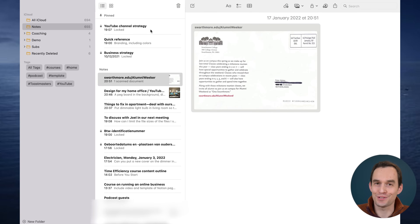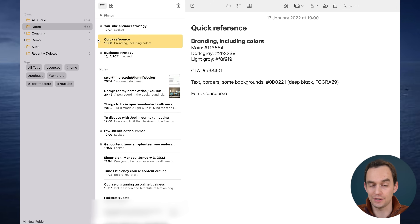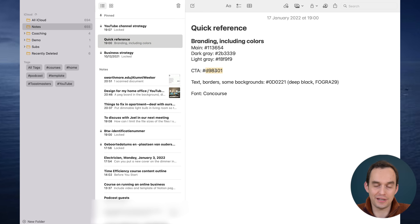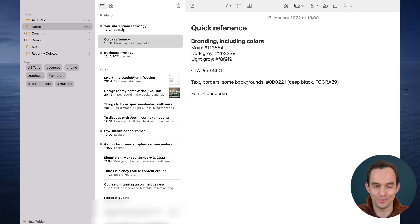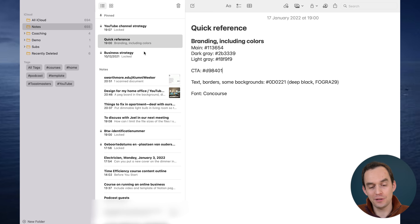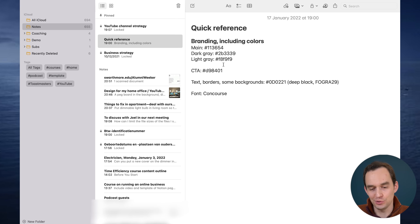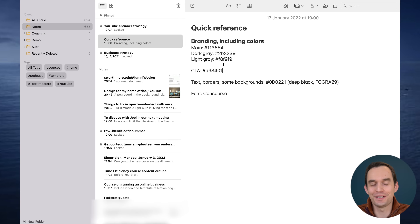You'll also see some pinned notes at the top. I have a 'Quick Reference' note with things I refer to often — like the color hex code for a call-to-action button in my emails. I also have pinned notes on my business strategy and YouTube channel strategy, which I've locked for privacy. They're pinned at the top so if I'm ever feeling demotivated or procrastinating, I can quickly pull up my reasons for why I'm doing all this work.